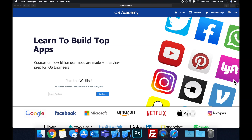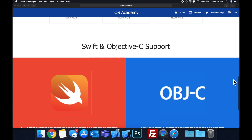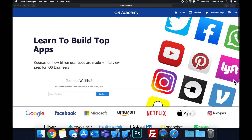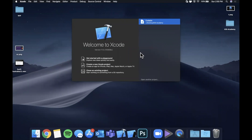Quick pause before we get into the video. If you haven't seen it already, I am hard at work putting together iOSAcademy.io — a community where all of us iOS engineers can come together, learn how to build some of the top apps like Facebook, YouTube, and Instagram, plus interview prep to land iOS roles at top tech companies. If you're interested in the free and premium content to come, head over to iOSAcademy.io and enter your email address in the waitlist form.